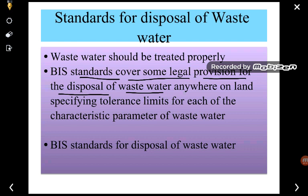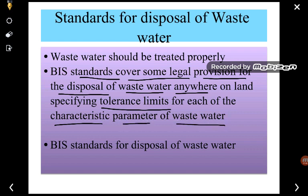The BIS standards cover legal provisions for the disposal of wastewater anywhere on land, specifying tolerance limits for each characteristic parameter of the wastewater. They have specified certain tolerance limits and the wastewater must comply with these limits for all its parameters.